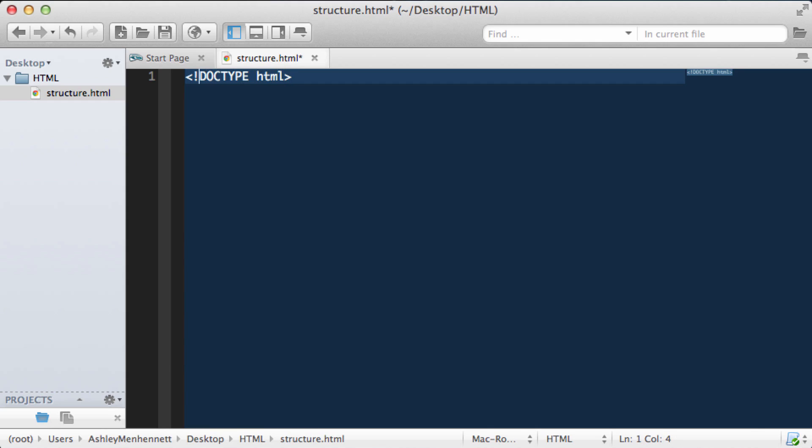Also notice the exclamation mark at the start of this syntax. The document type for earlier versions of HTML including HTML 4.01 and XHTML required quite a large document type. It was actually kind of confusing for new developers. In HTML5 the document type is actually just HTML, doctype HTML. This is part of the beauty of HTML5 and its simplicity.